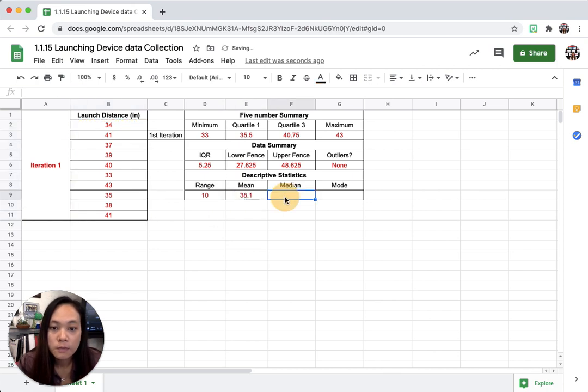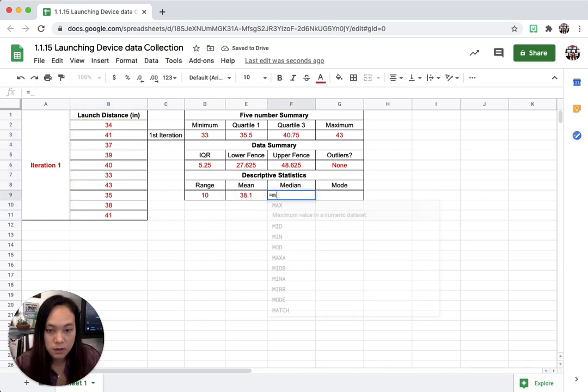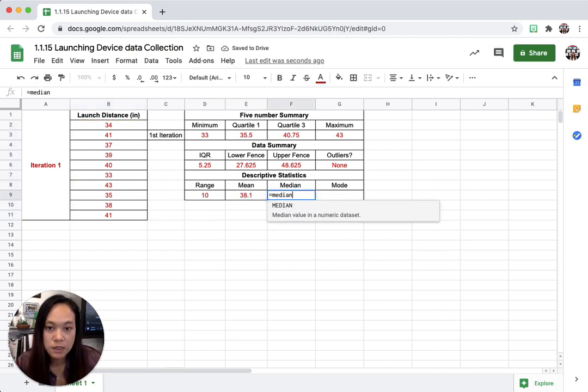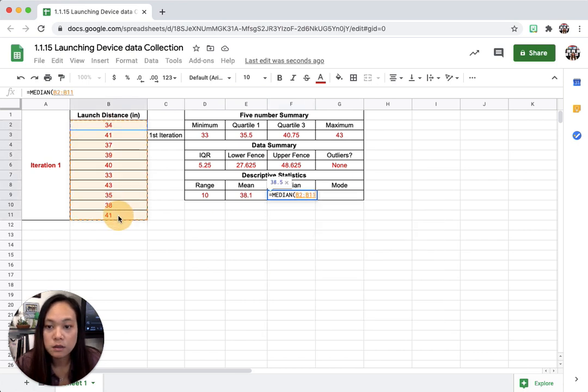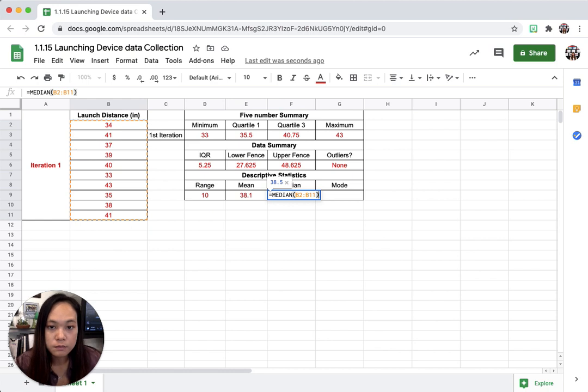My median is the middle, I think I could just put median, yeah, median, so the middle number, from here to here. I'm going to hit enter.